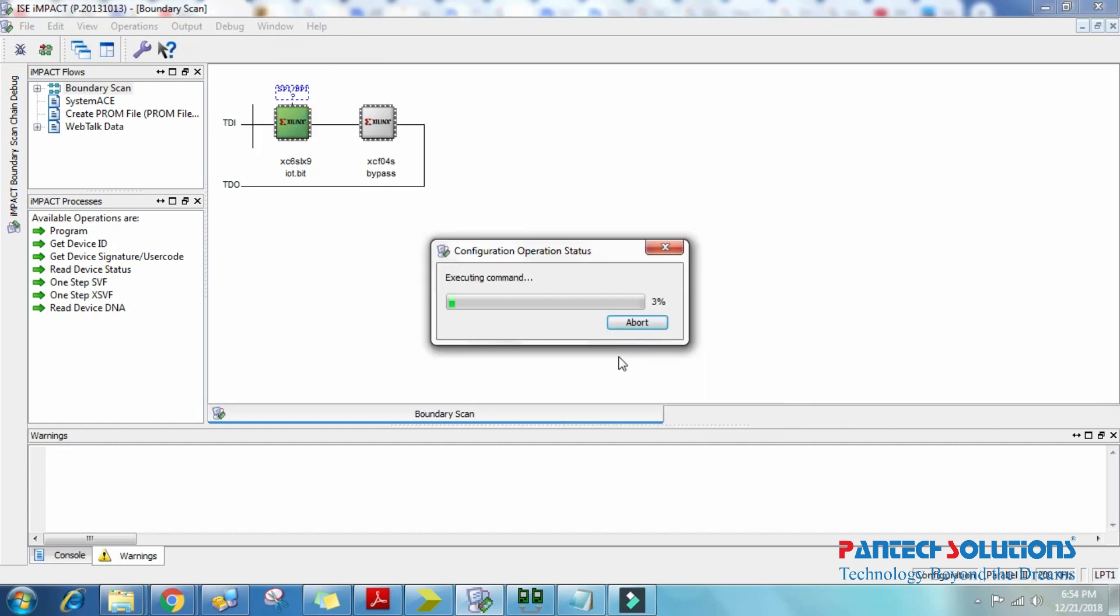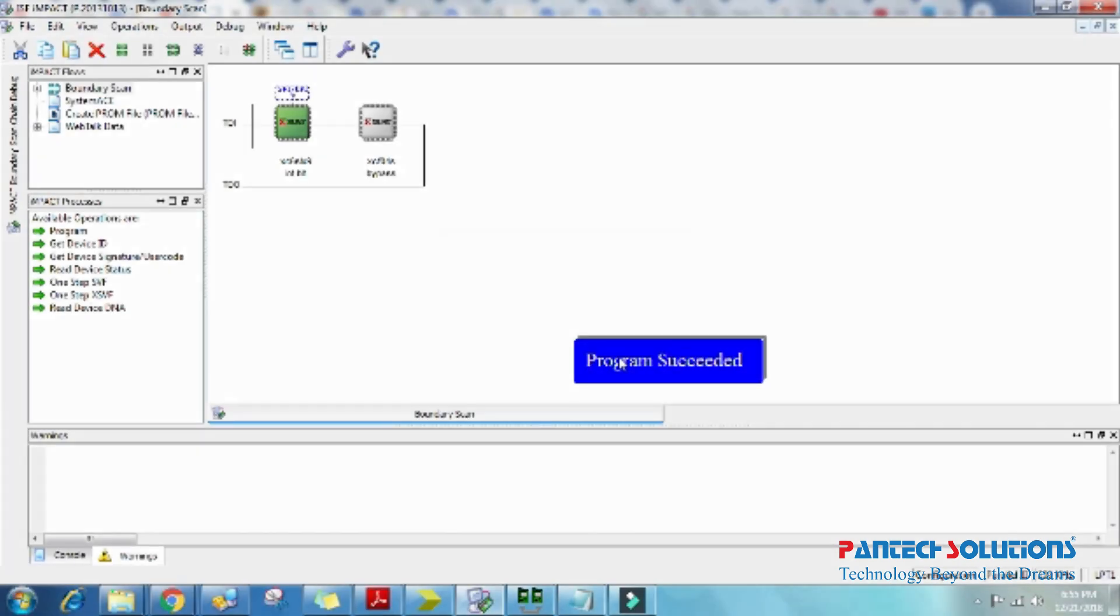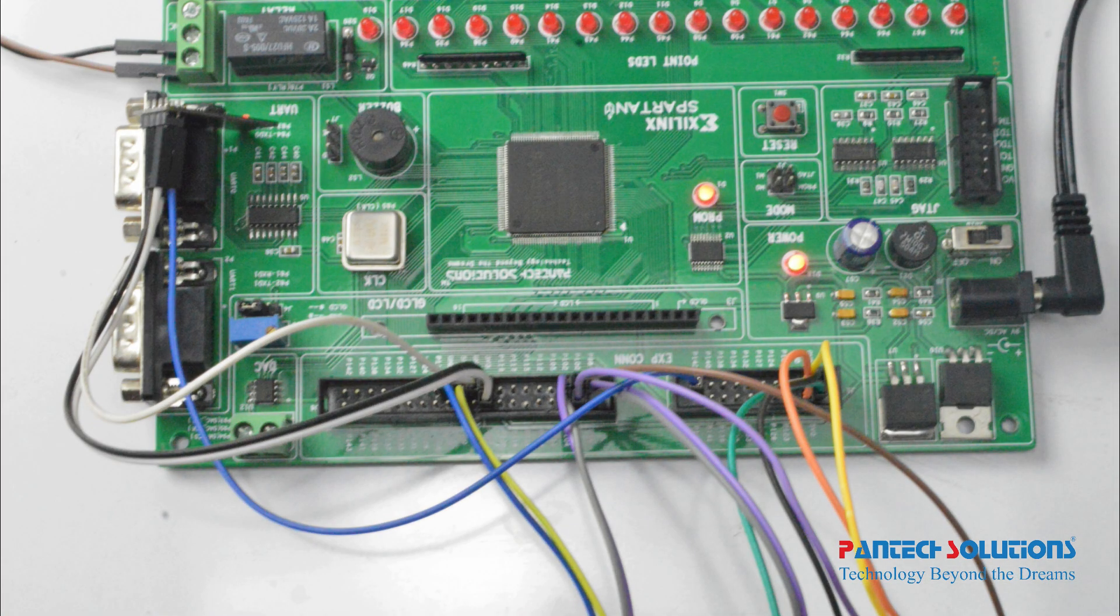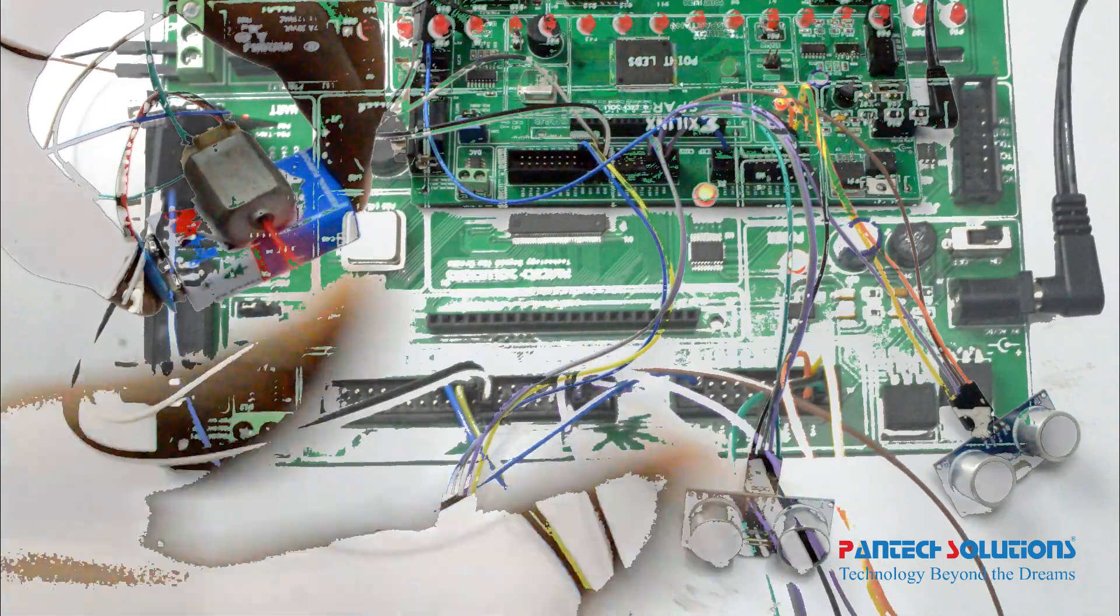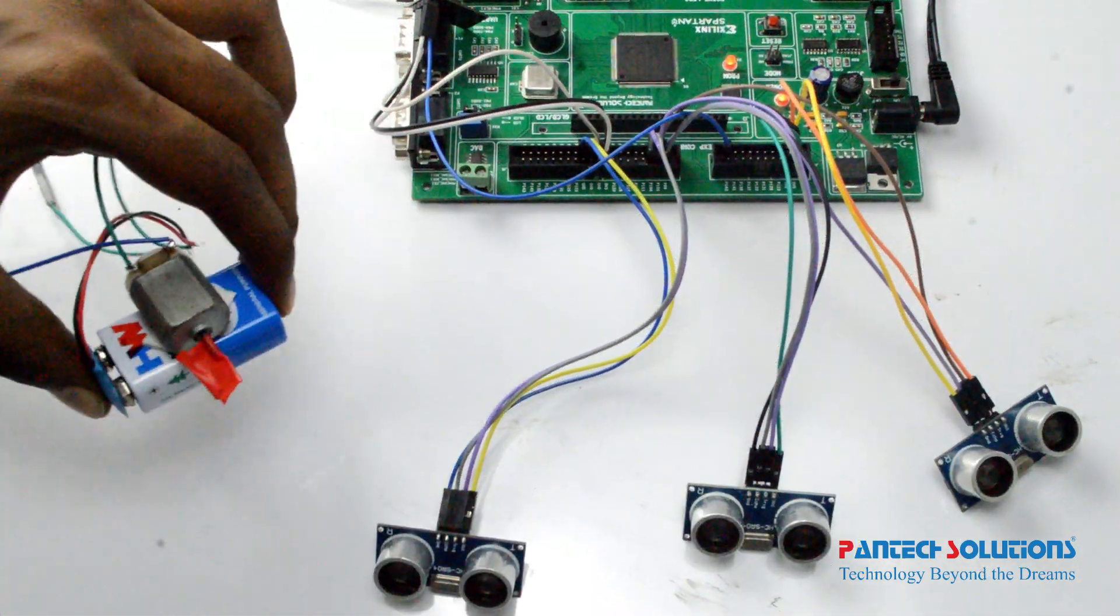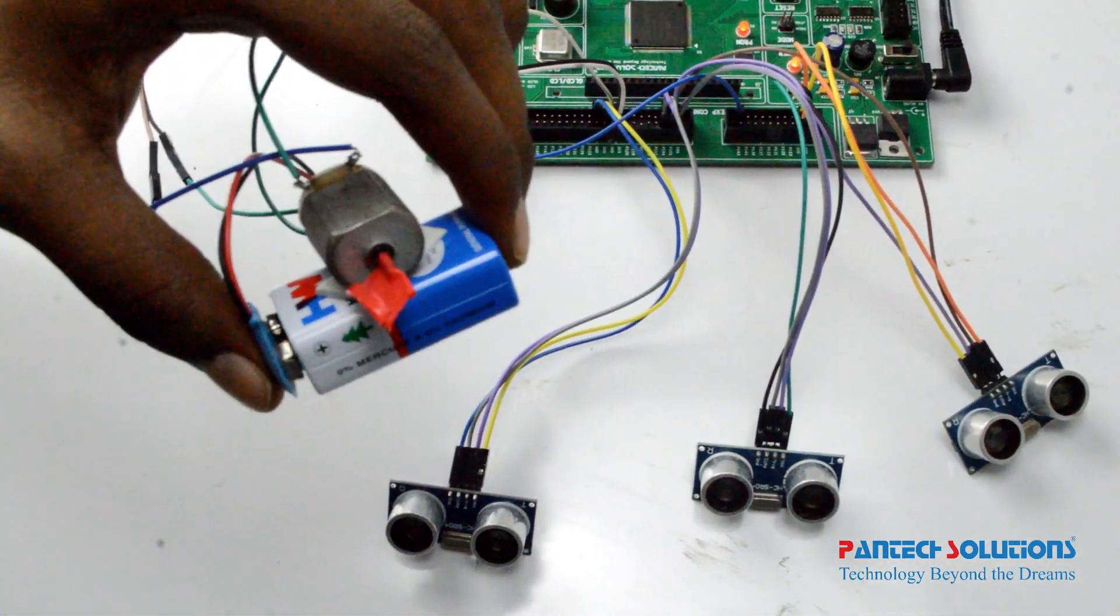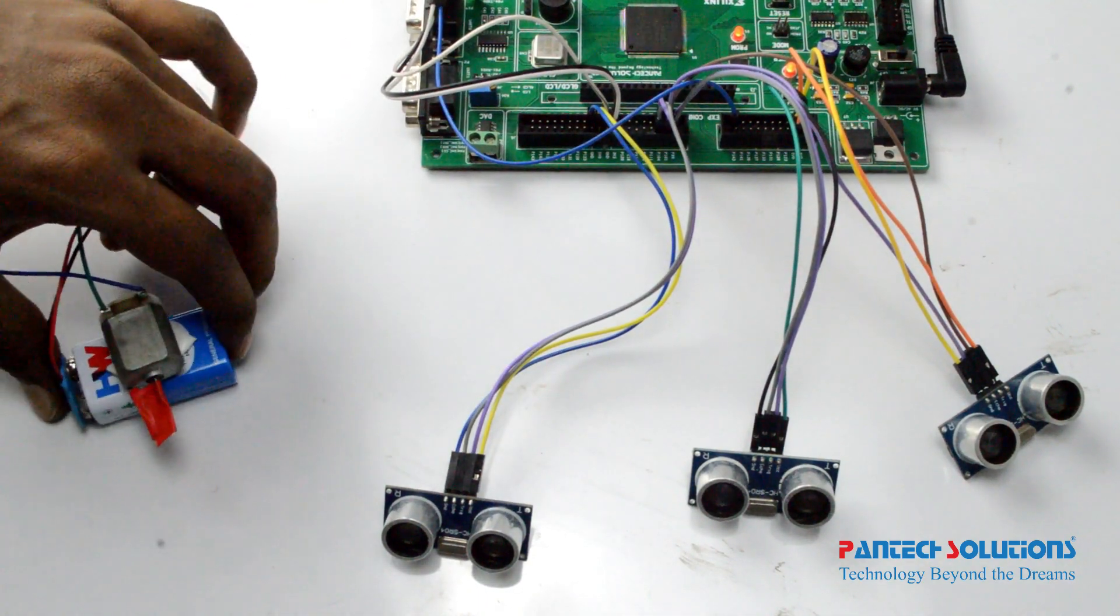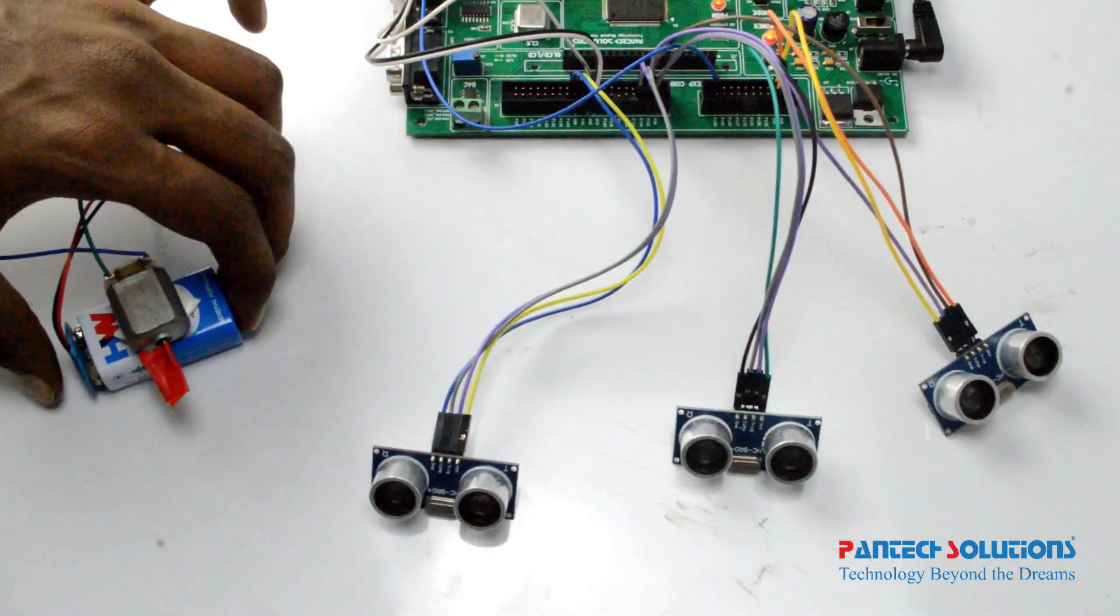Here we complete the process. Now we connect the sensors and wire the module to specified pins. Check the sensors with motor. Ultrasonic sensors are in different places in the field to check water flow at a specified level. This condition